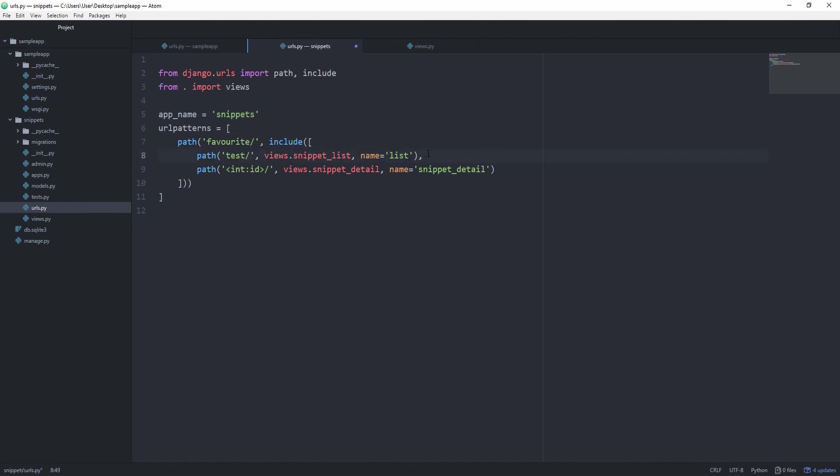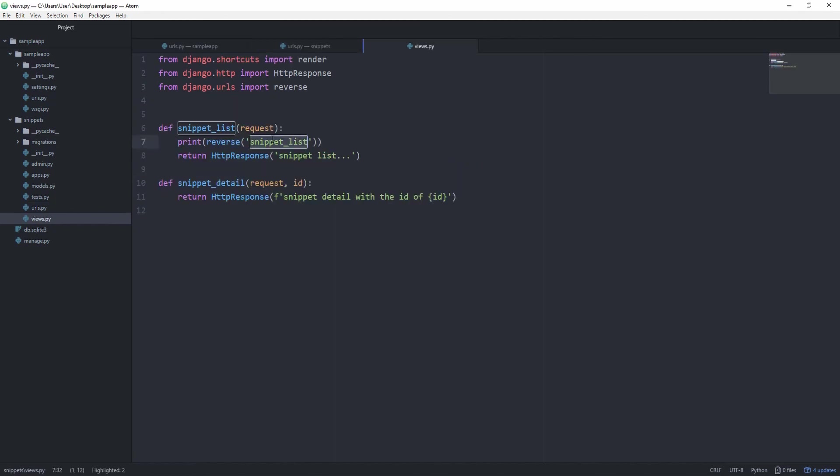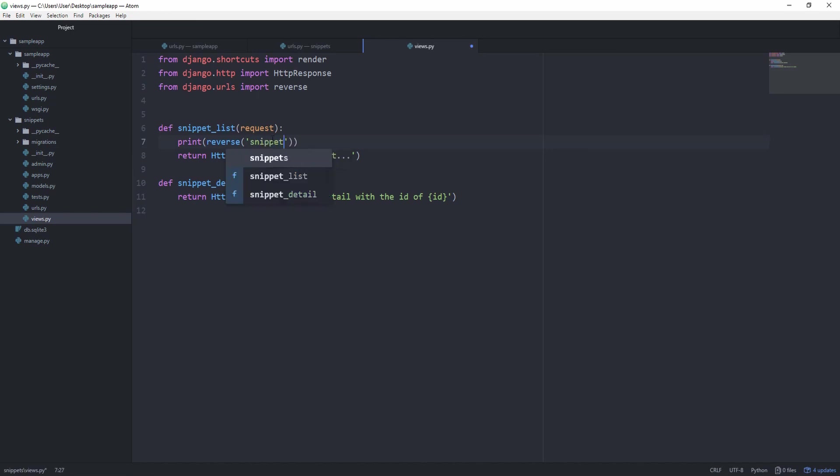And now we can change the name to simply list, because we know that the namespace is now snippets, so there's no need to include this snippet prefix. And to now still use the reverse function, we first of all have to tell it the namespace name, which is snippets, and then use this colon, and then the name of the actual path. Let's just say list.